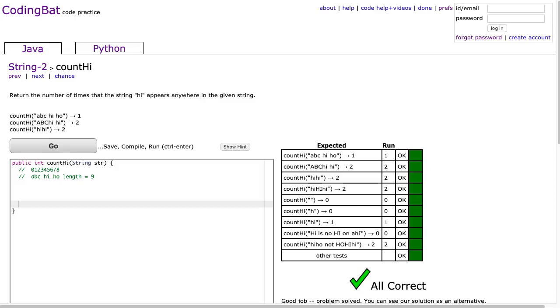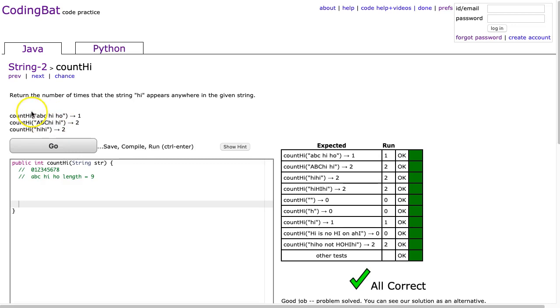Hello, I hope this video finds you well. Tonight we're going to look at countHi from String 2, and this is the Java solution. We're going to do this two ways. We're going to do this using a classic loop approach and thinking about reading frames, and then we're going to do it using this nice shortcut where we collapse the string.